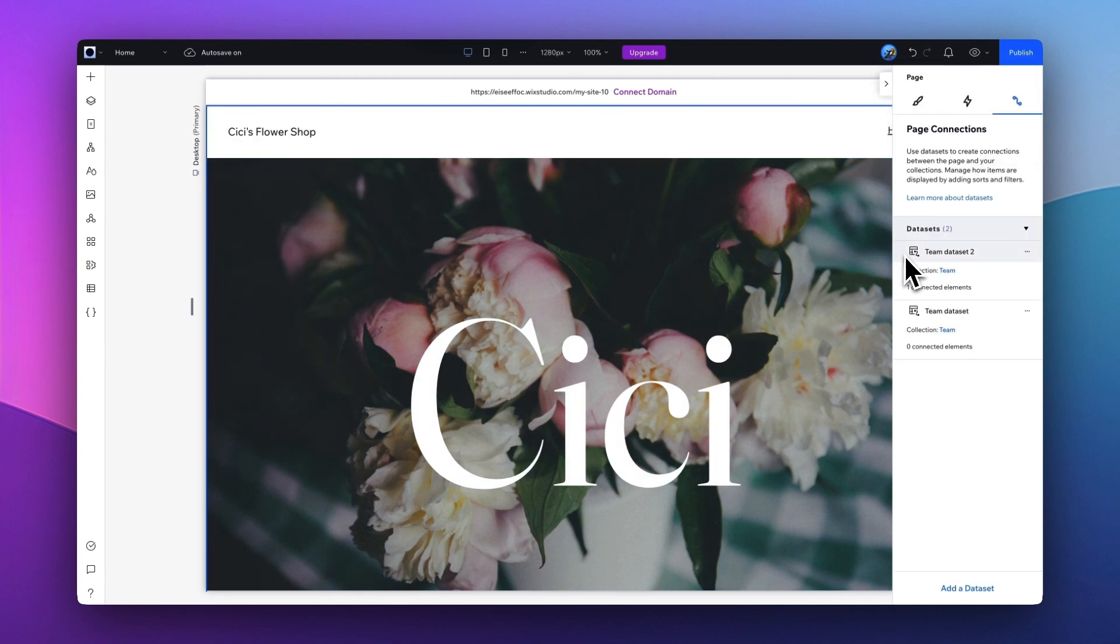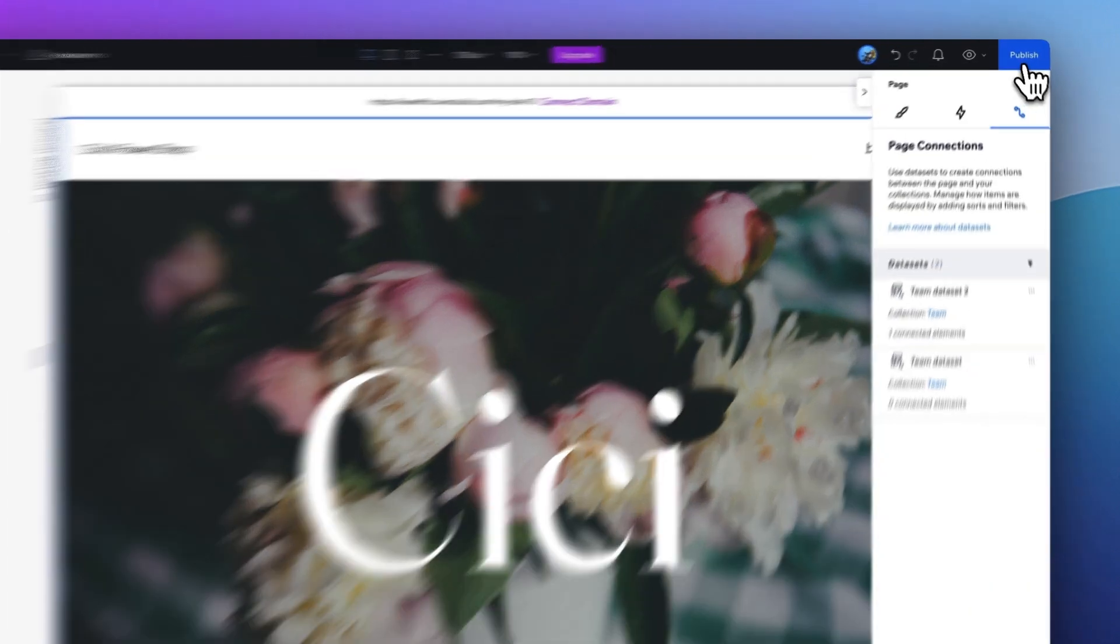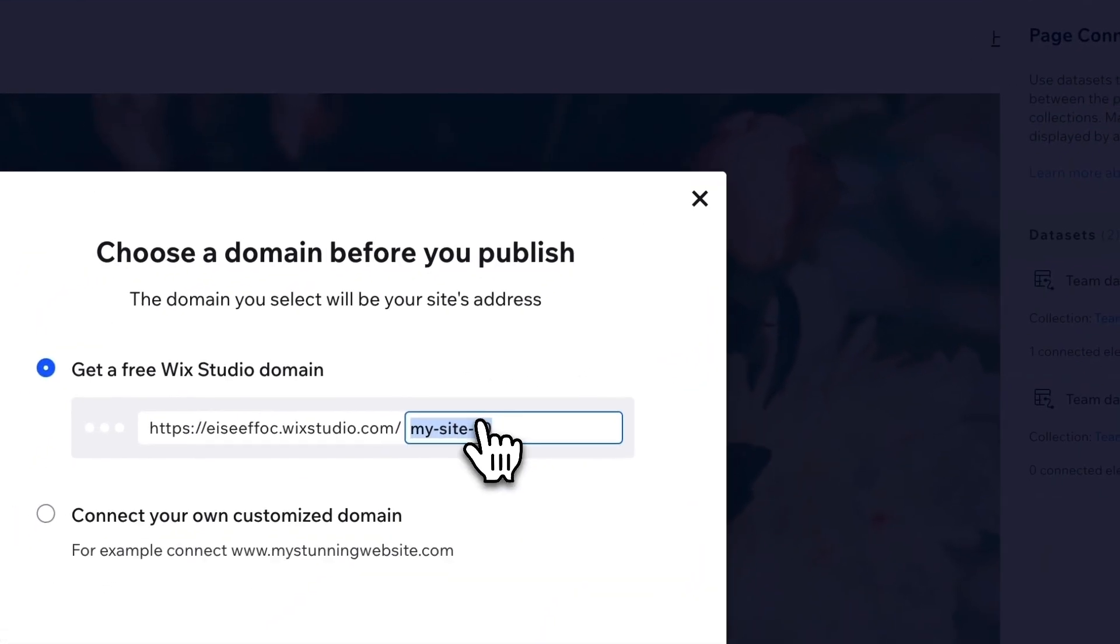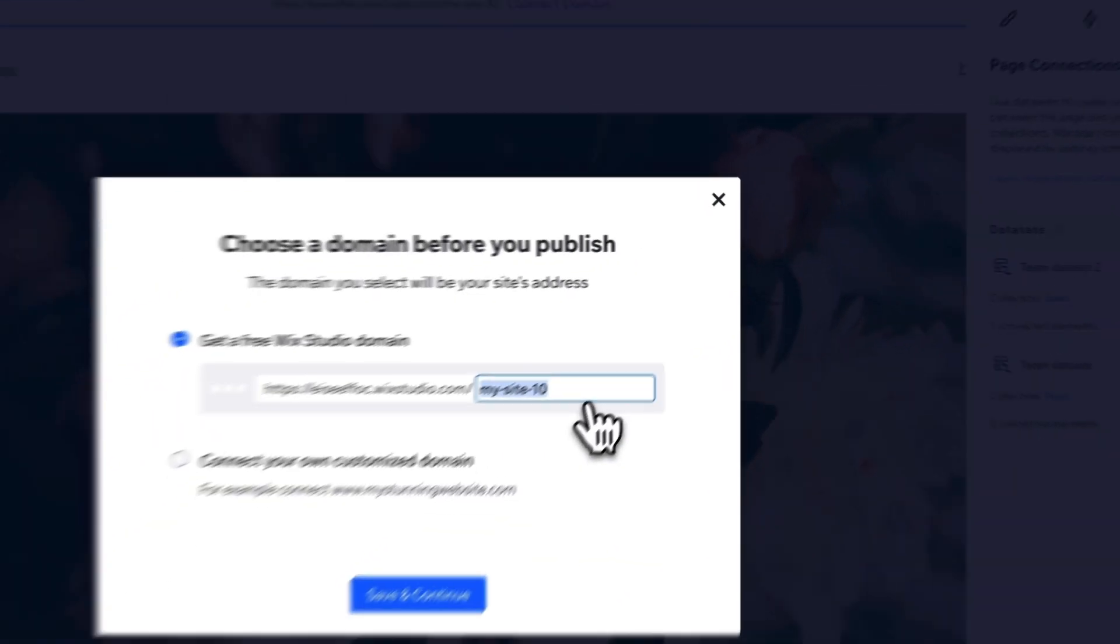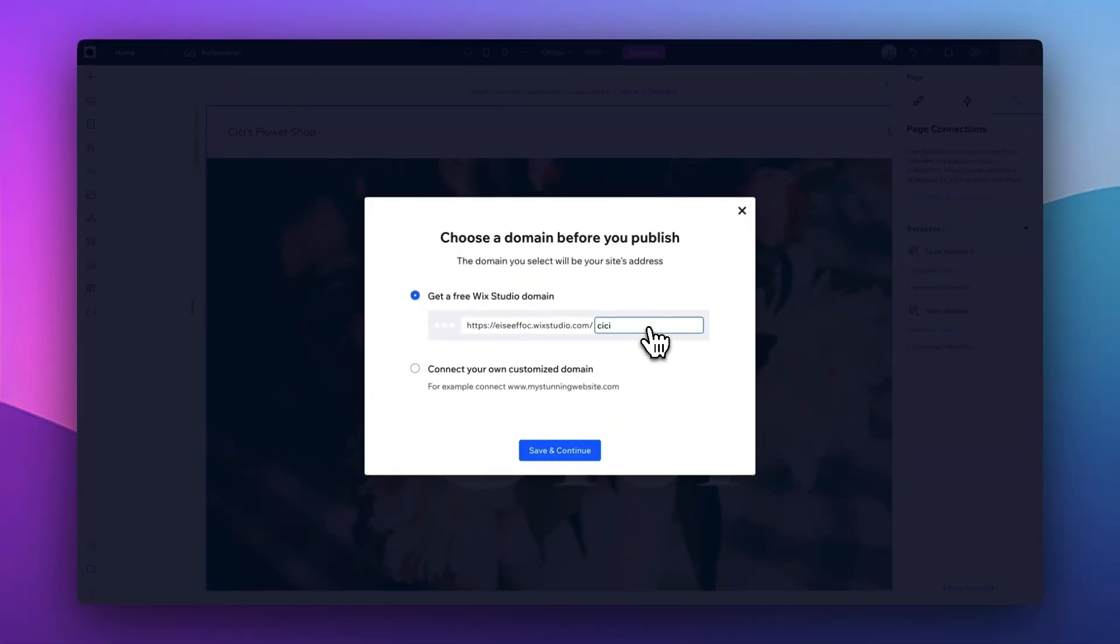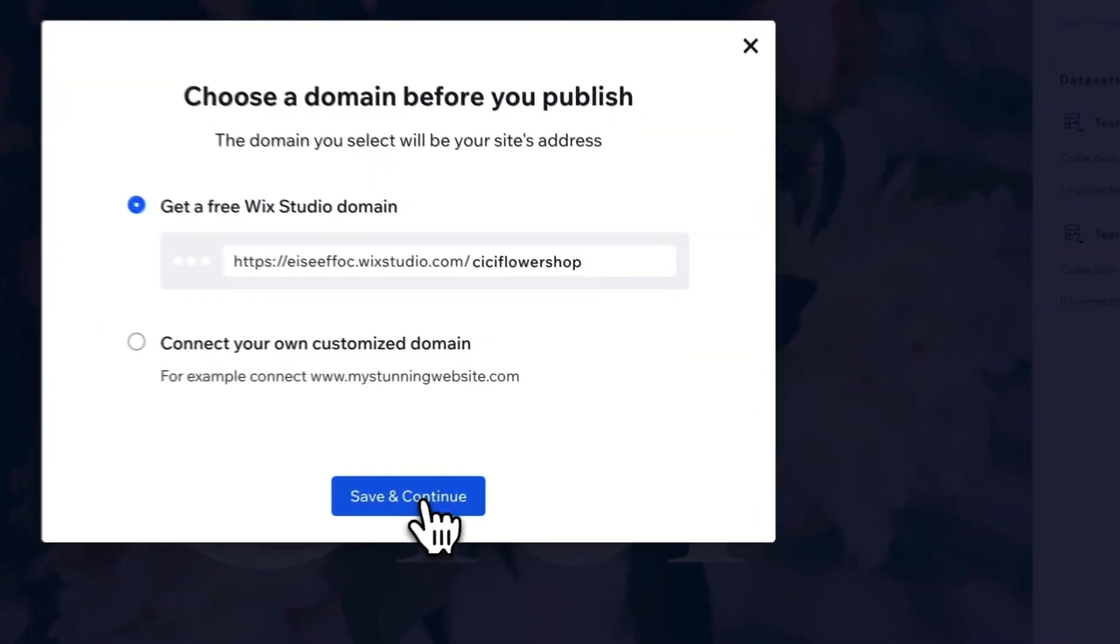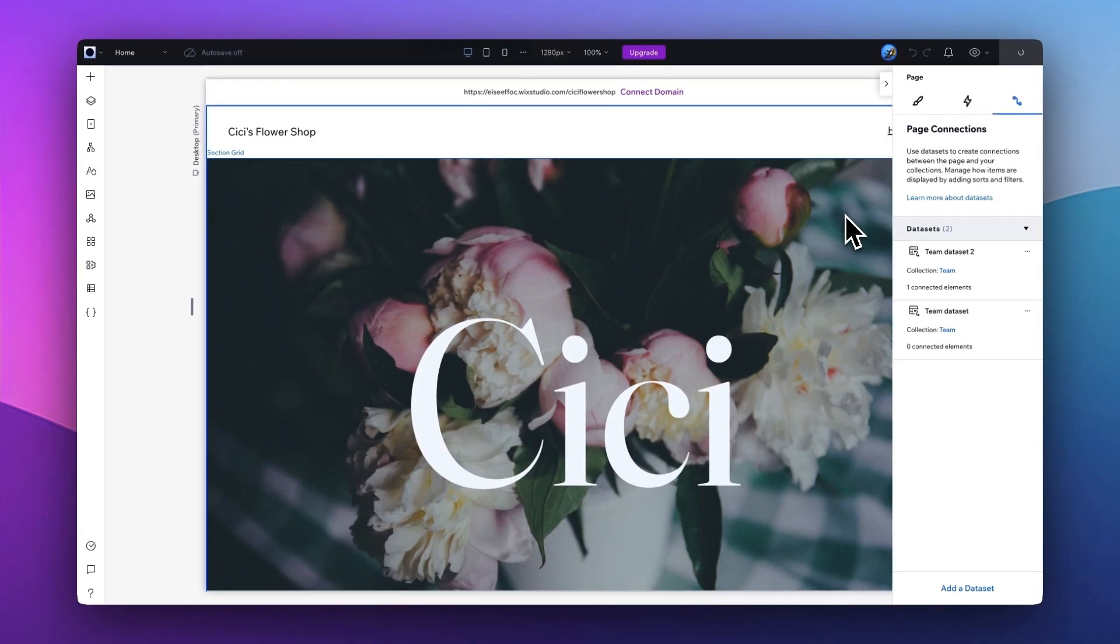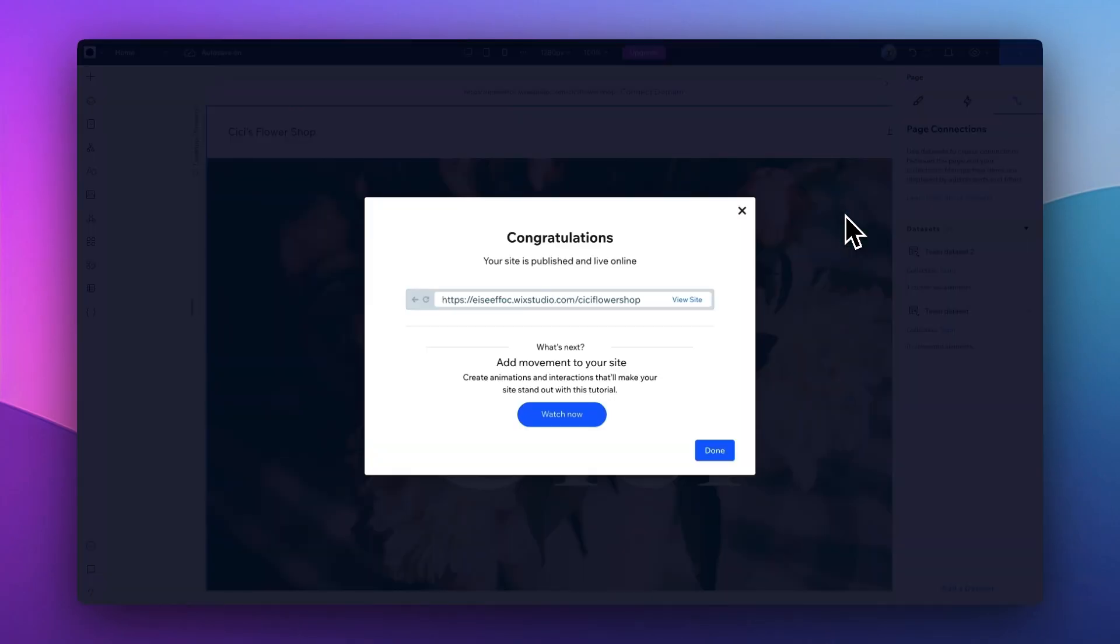If you're ready to publish any site, on the right top, you can just click on this Publish button. And you can set up your own domain. And from there, you can save and continue. And congratulations, your site is now published.